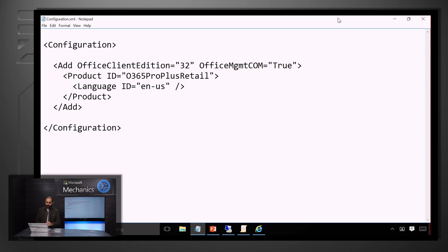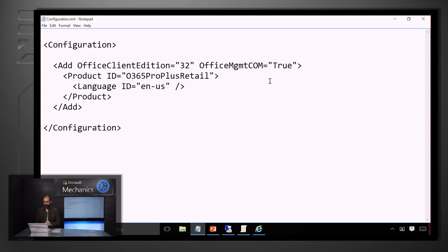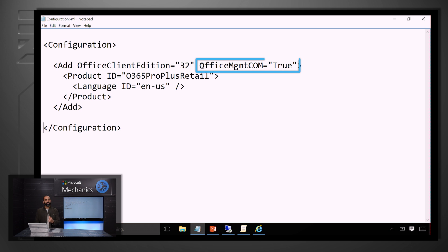It's pretty straightforward to enable it, so let me show you how. First we're going to go into the configuration.xml file, and I'm going to add this new OfficeManagementCOM and set it to true.